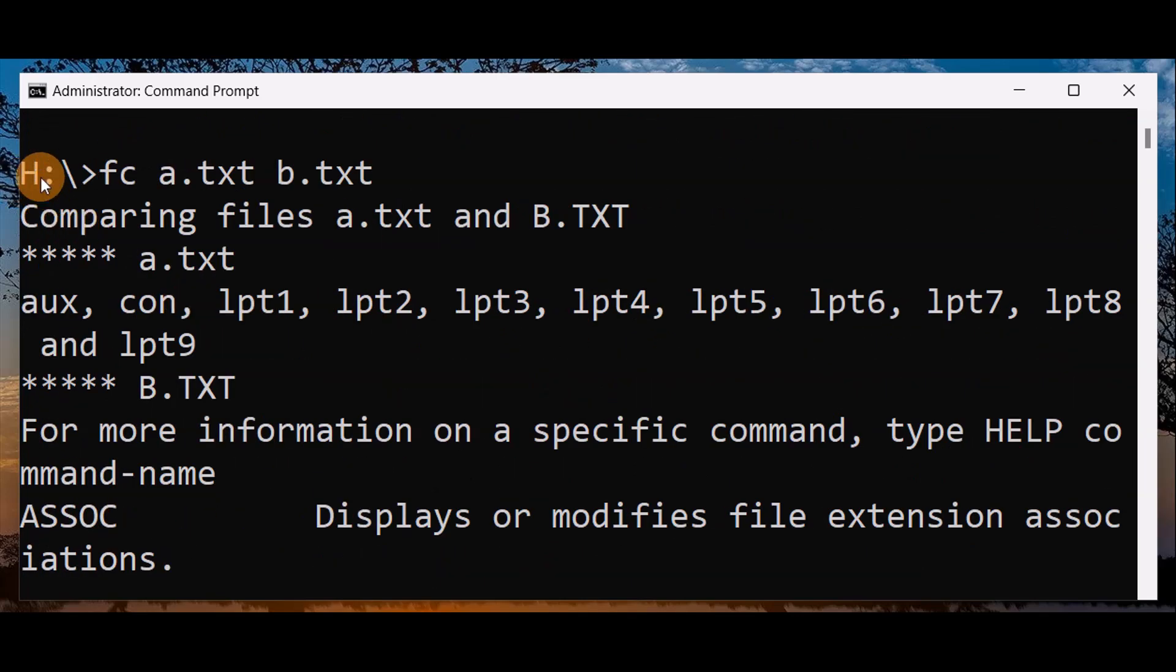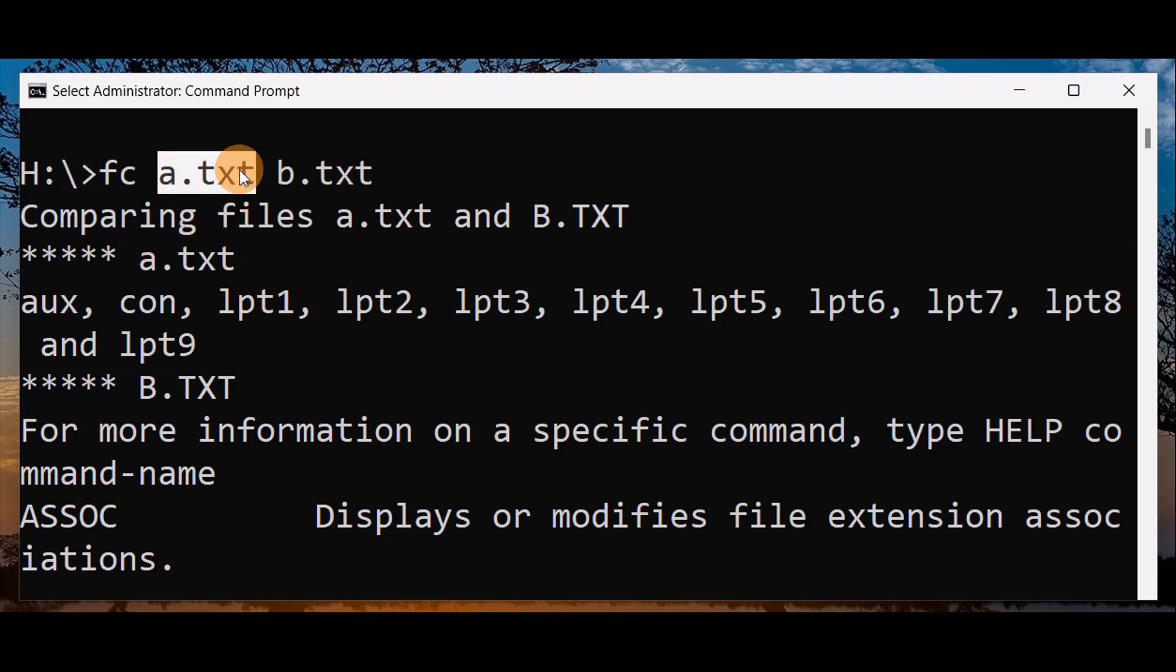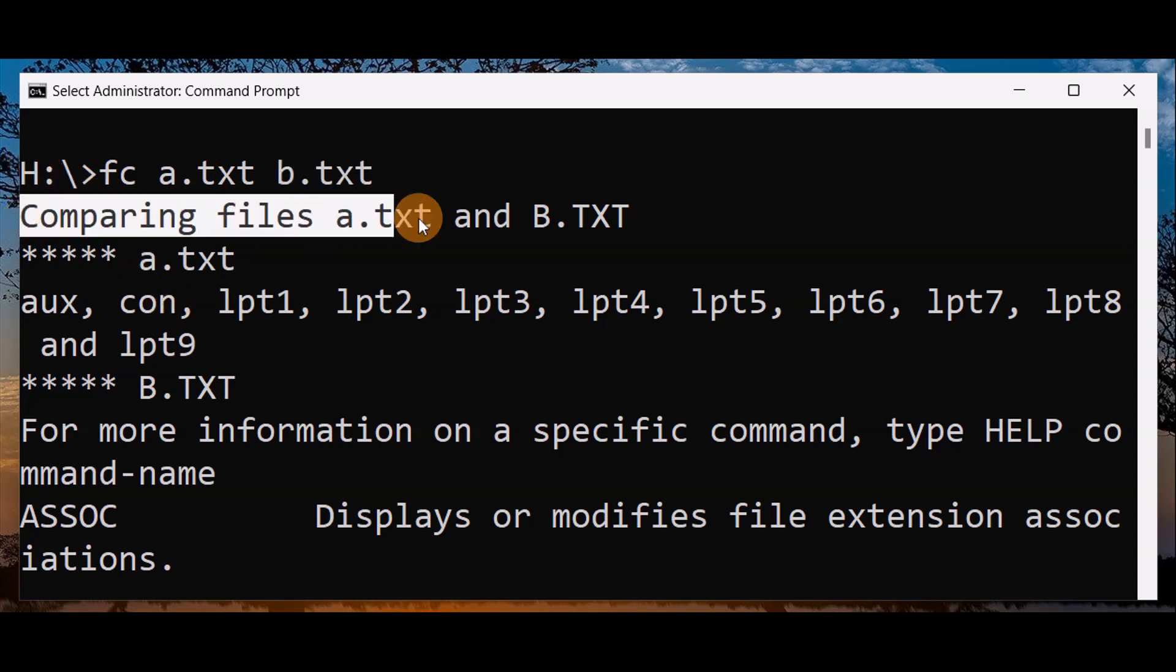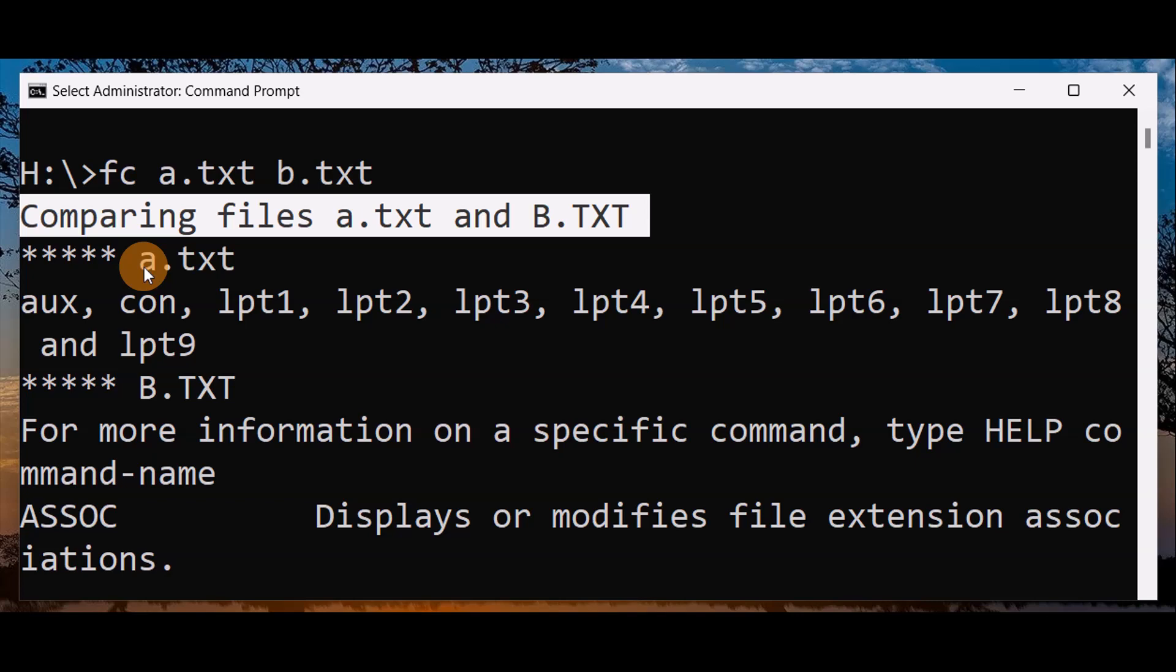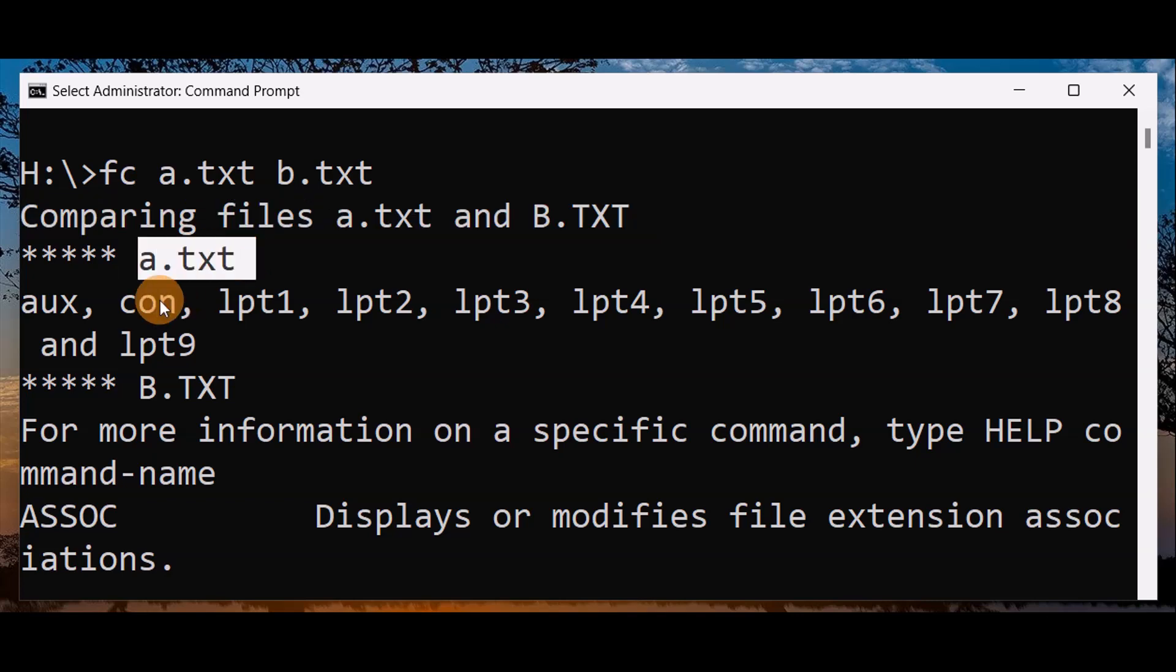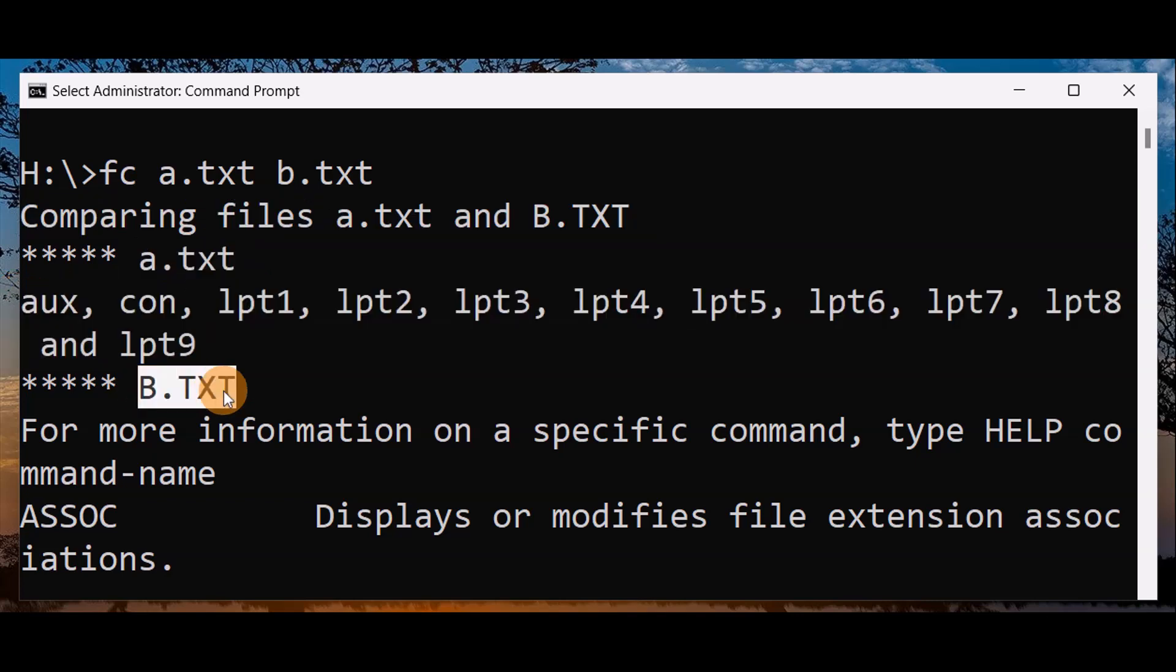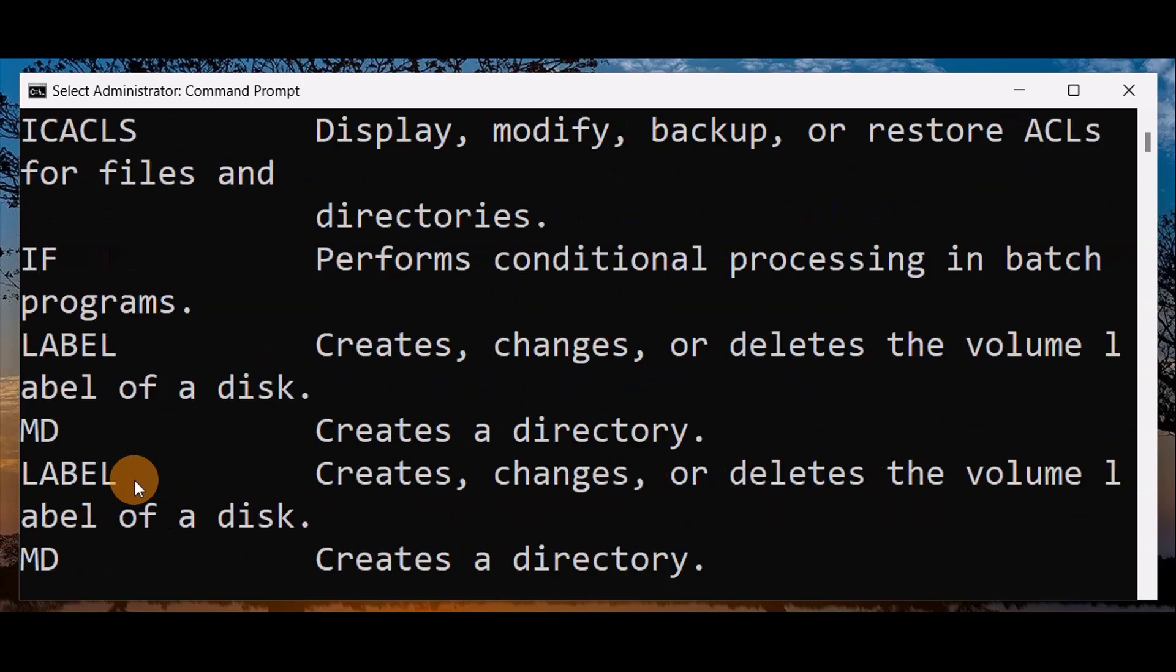So these are the couple of text files that I had in the S drive. Now you can see over here it's comparing the files a.txt and B.TXT. Inside a.txt, here it is, and finally comparing with the b.txt, and all the contents in b.txt are right over here.